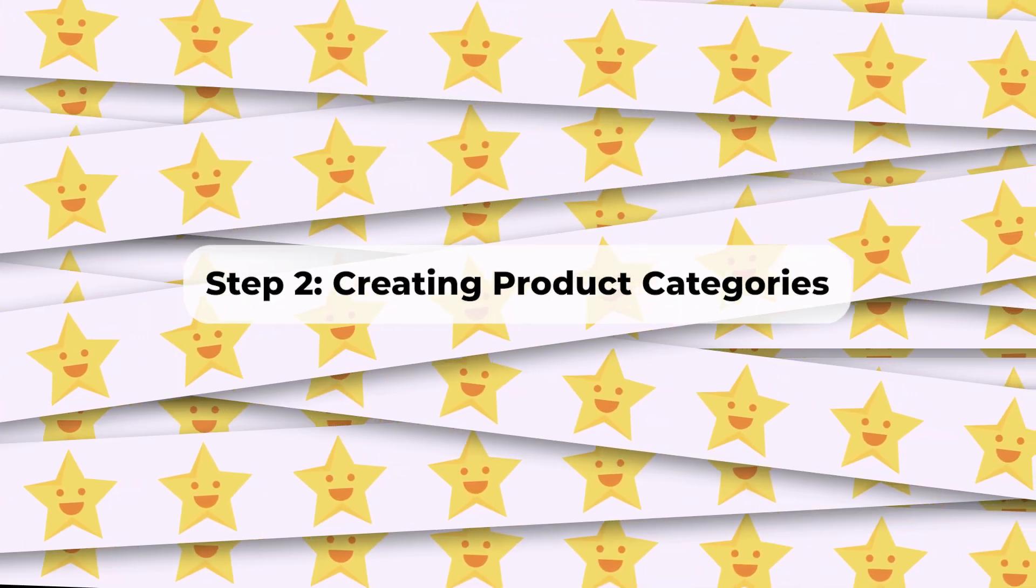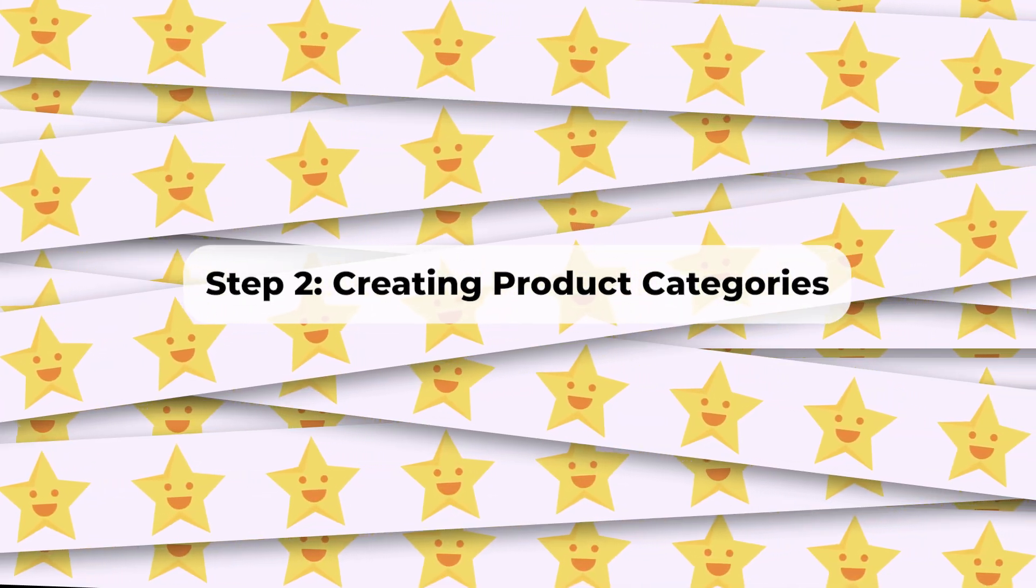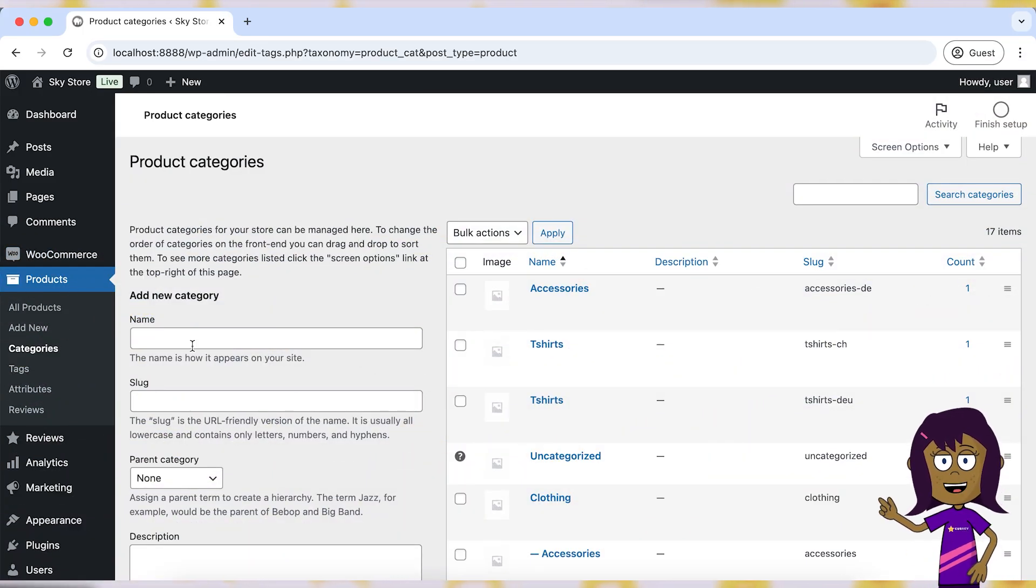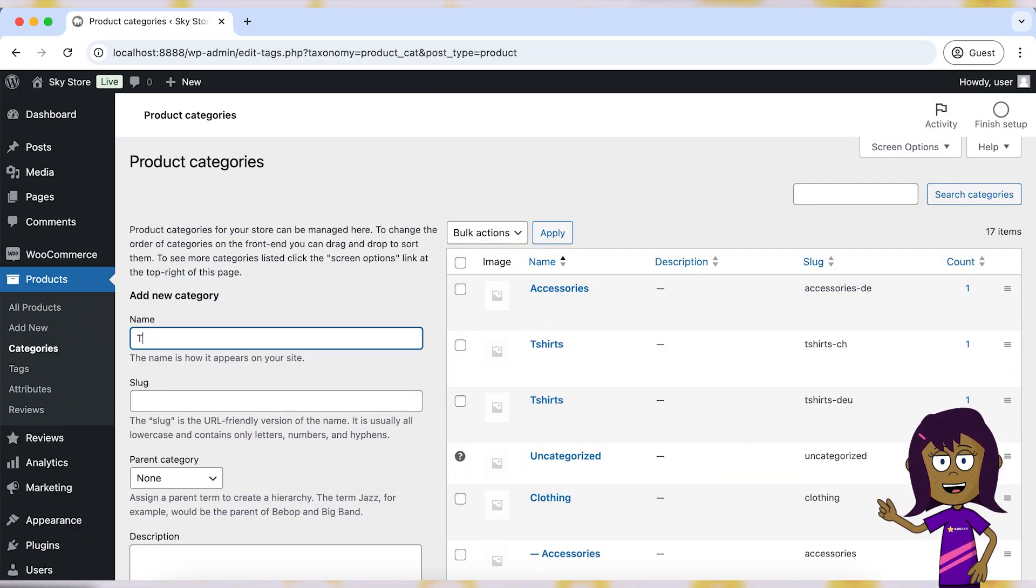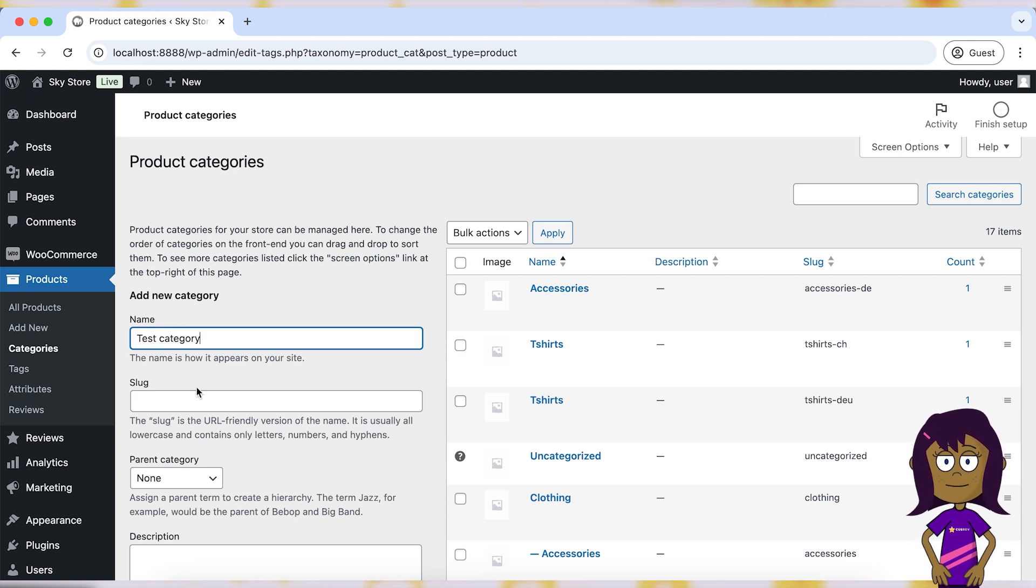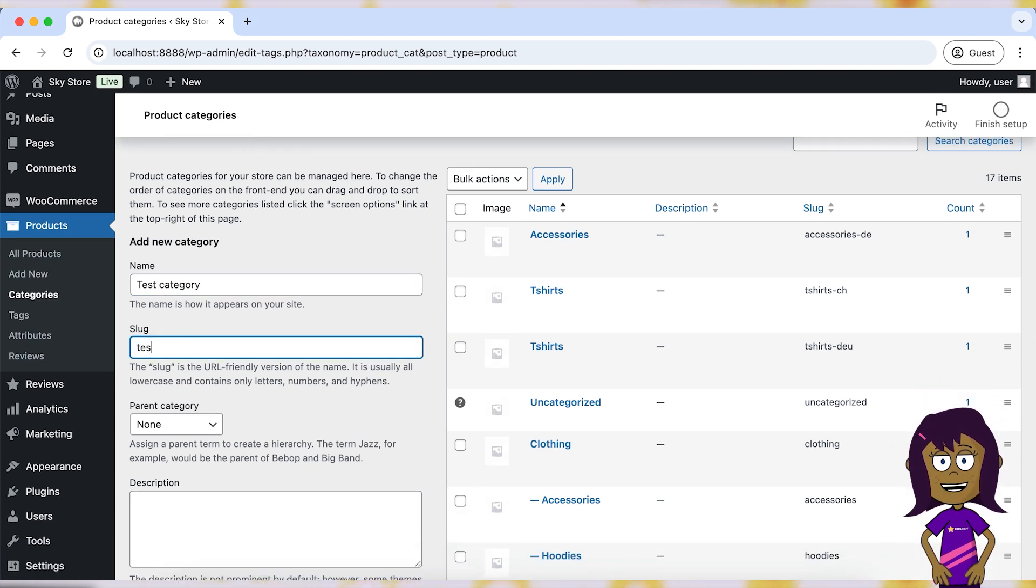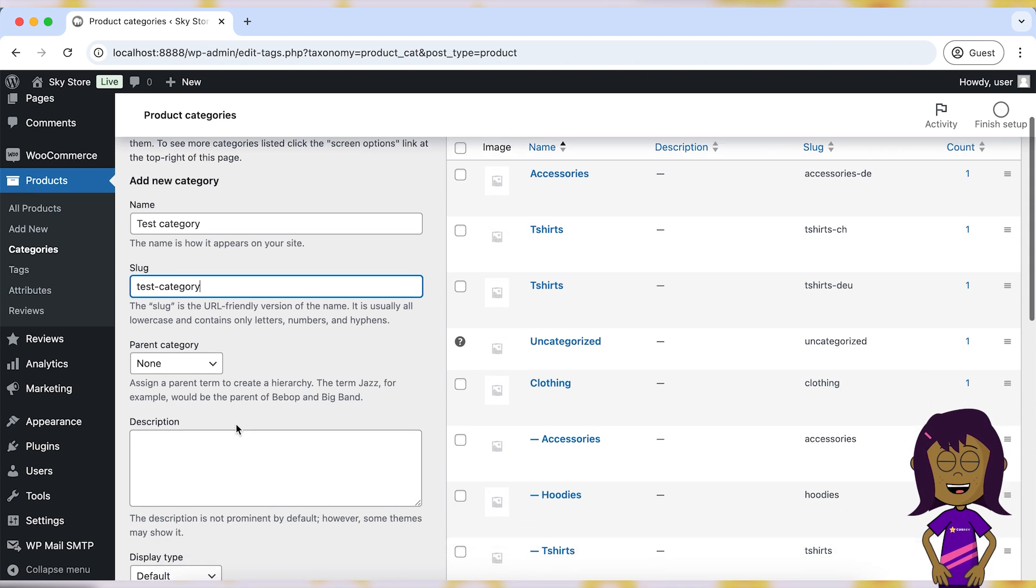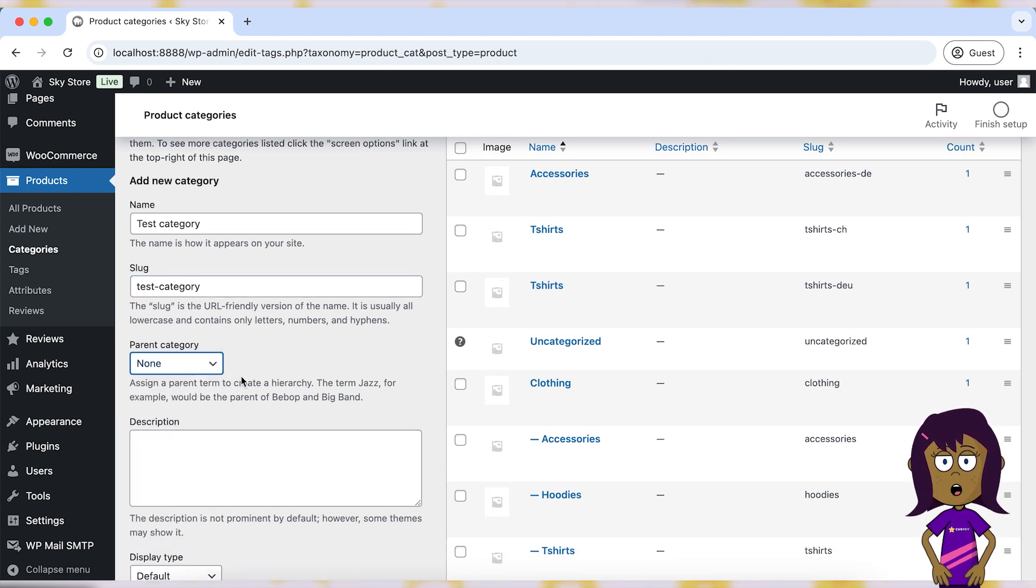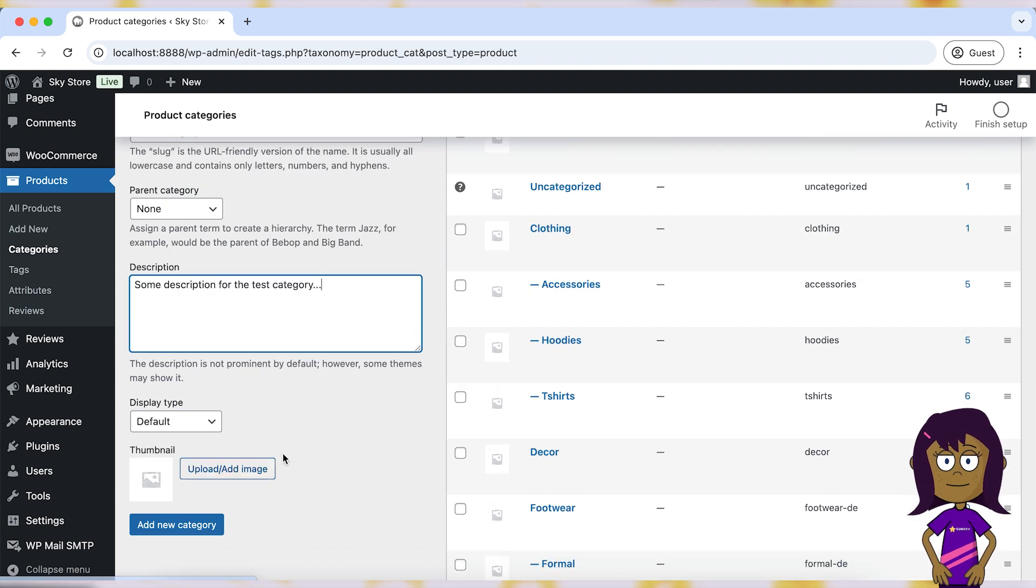Step 2. Creating Product Categories. Navigate to Products > Categories. Enter the name of the category in the Name field. Optionally, enter a slug, URL-friendly version of the name. Choose a parent category if this category is a subcategory. Enter a description if needed. Click Add New Category.